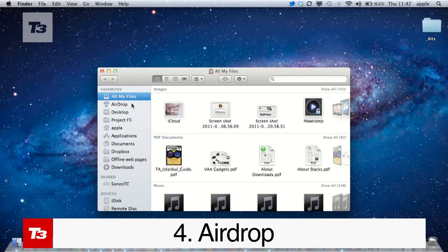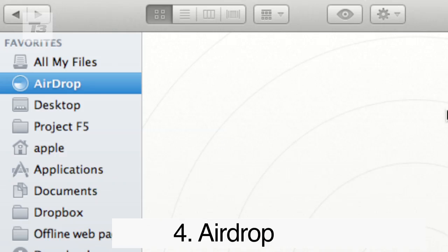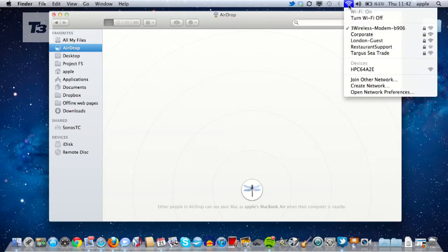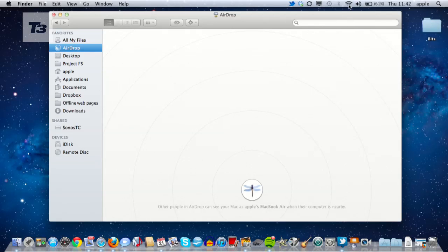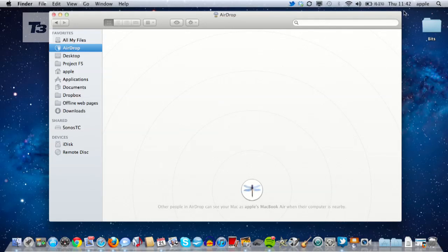AirDrop is a drag-and-drop file sharing feature that utilises a Mac's Wi-Fi signal. By turning on your Wi-Fi, you can swap over to AirDrop, find the Mac you're looking for and after confirming, drop the files over to the other computer.